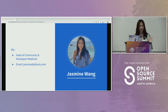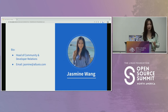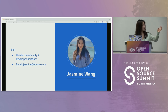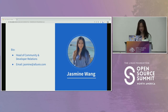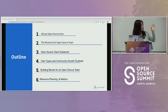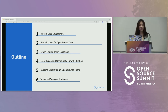I run the community and developer relations team at Alexio. Here's the rough agenda: we're going to share my experience personally building this team at Alexio. We're a Series C startup.